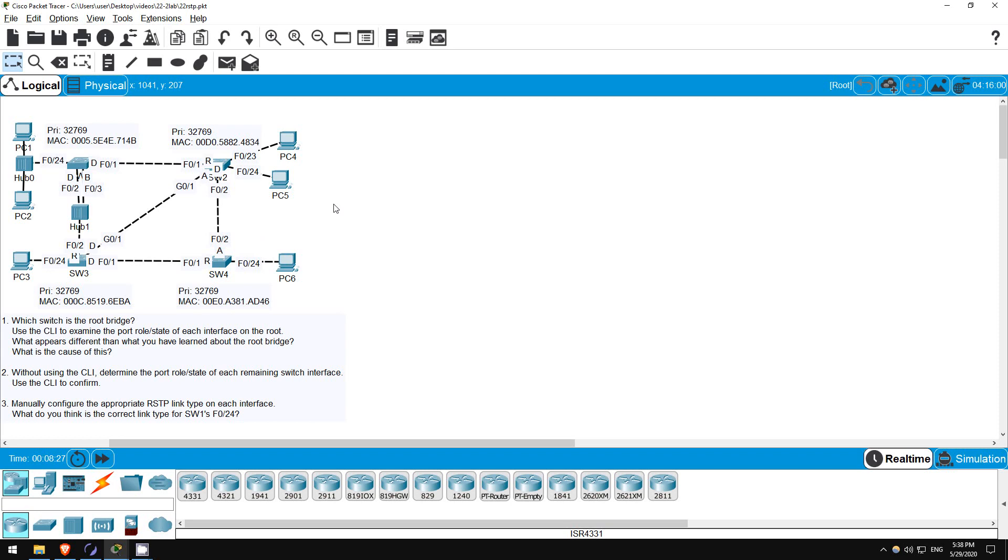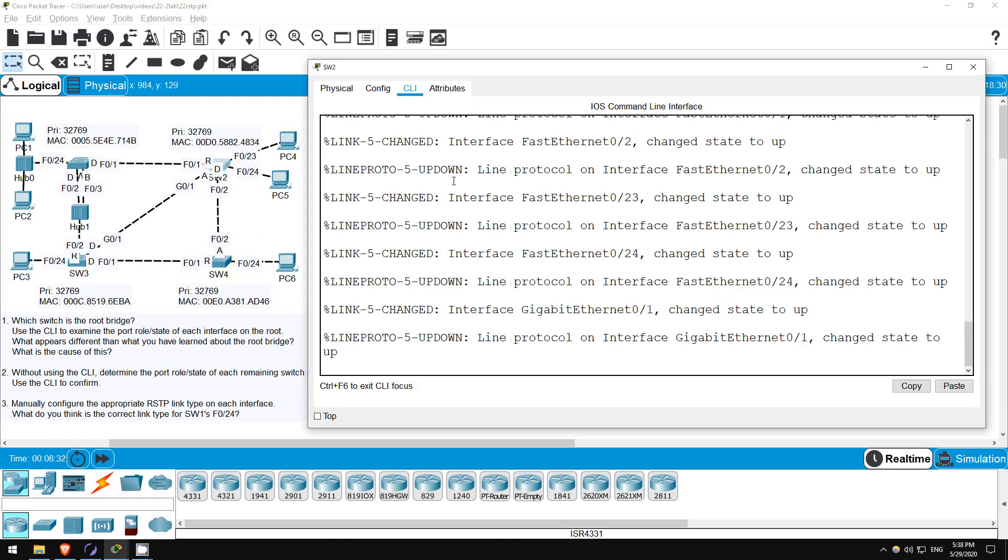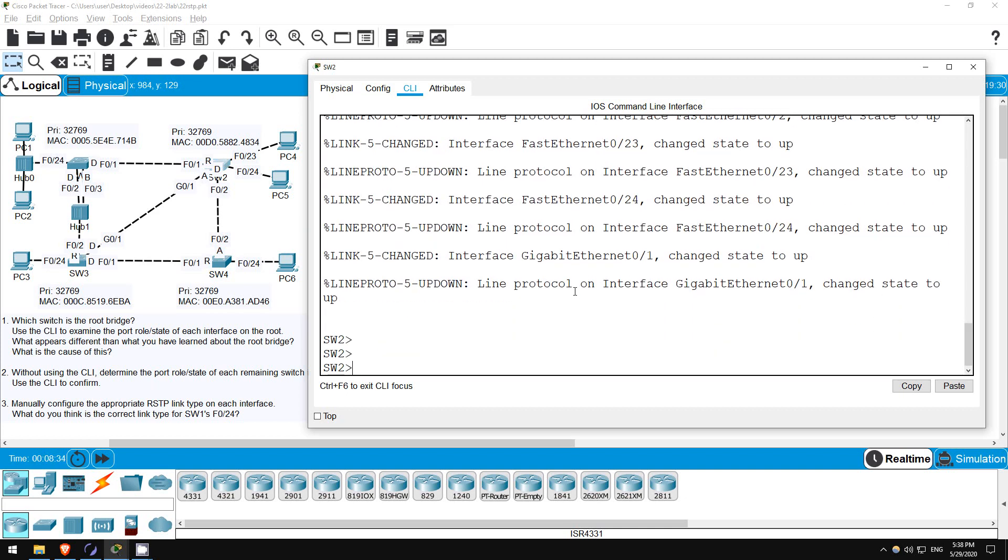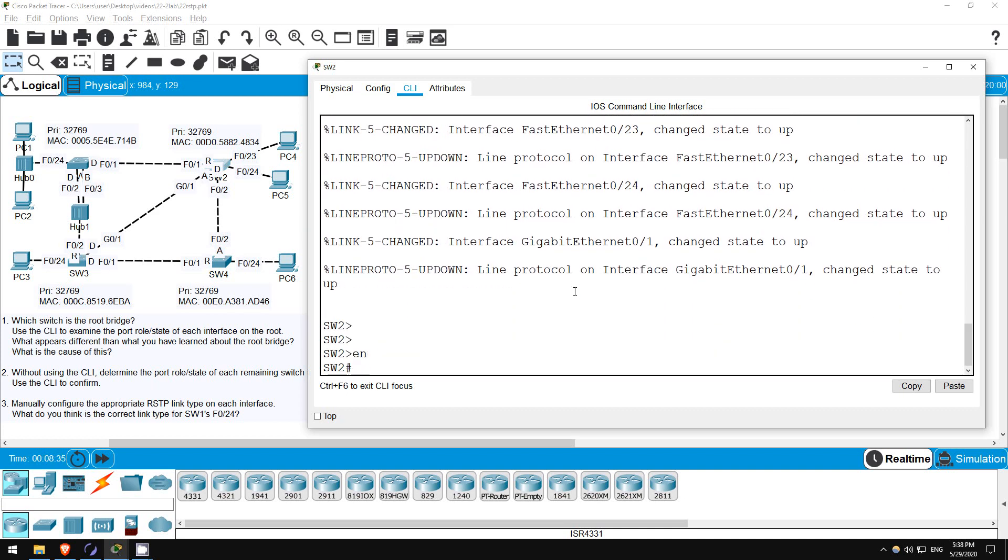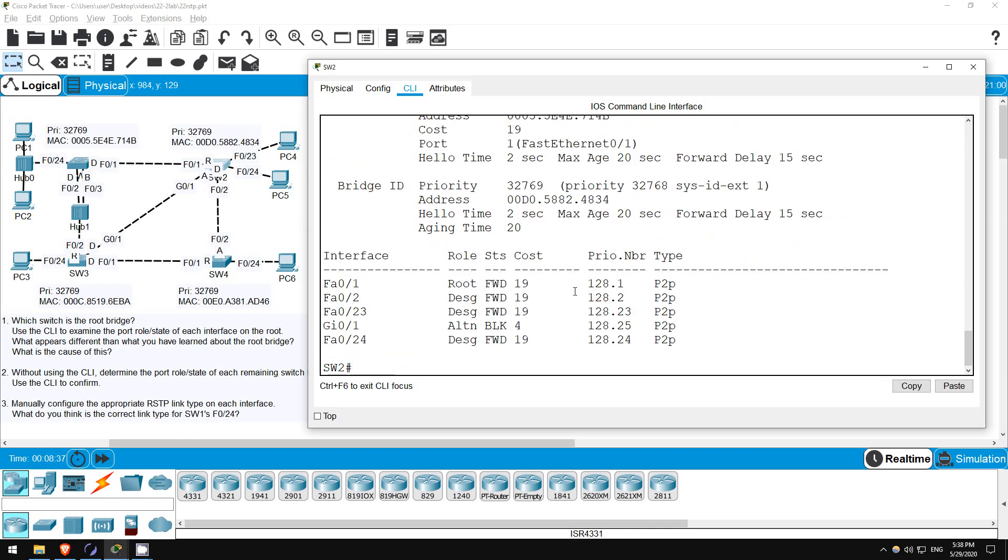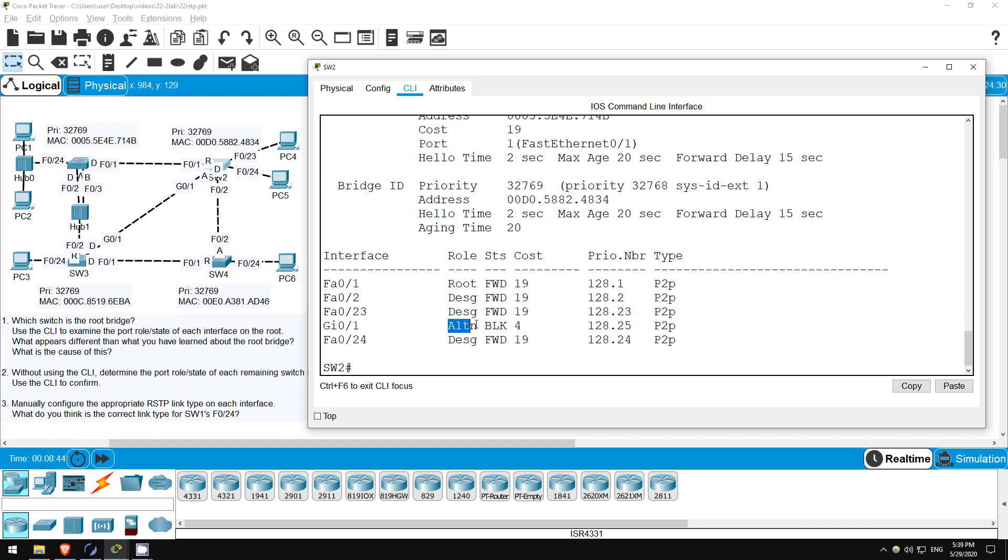Now let's quickly confirm on each switch. We already saw switch 1, so I'll go on switch 2. Enable. Show spanning tree. F01 is the root, F02 is designated, G01 is alternate, and F023 and 24 are designated. Looks good.